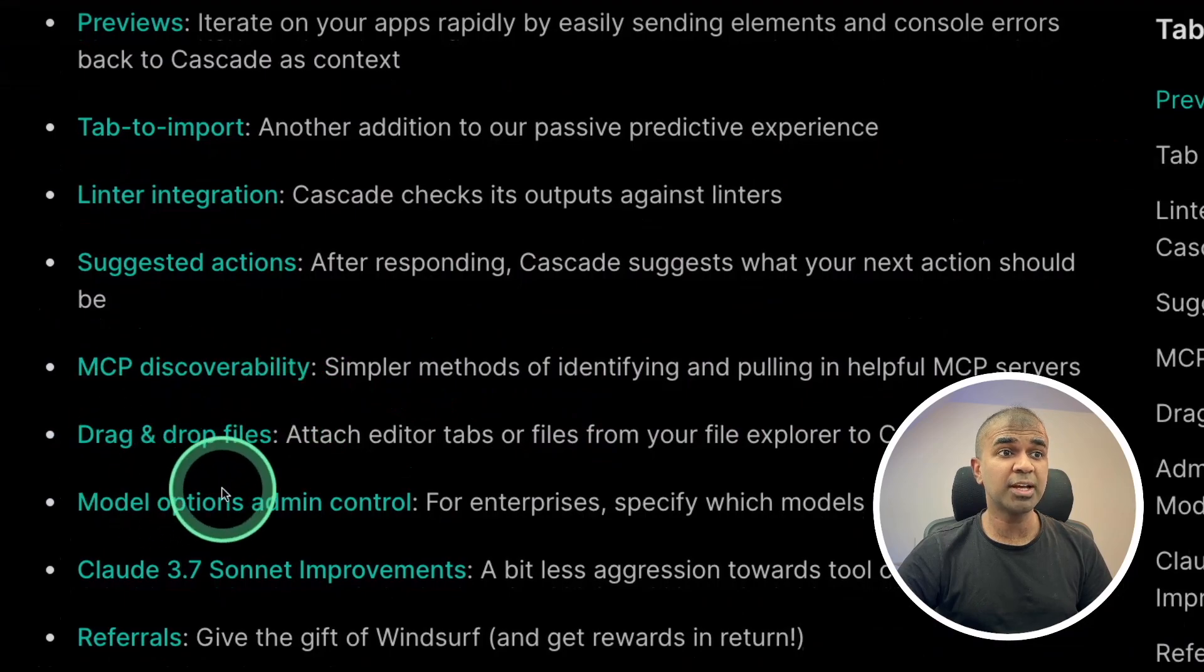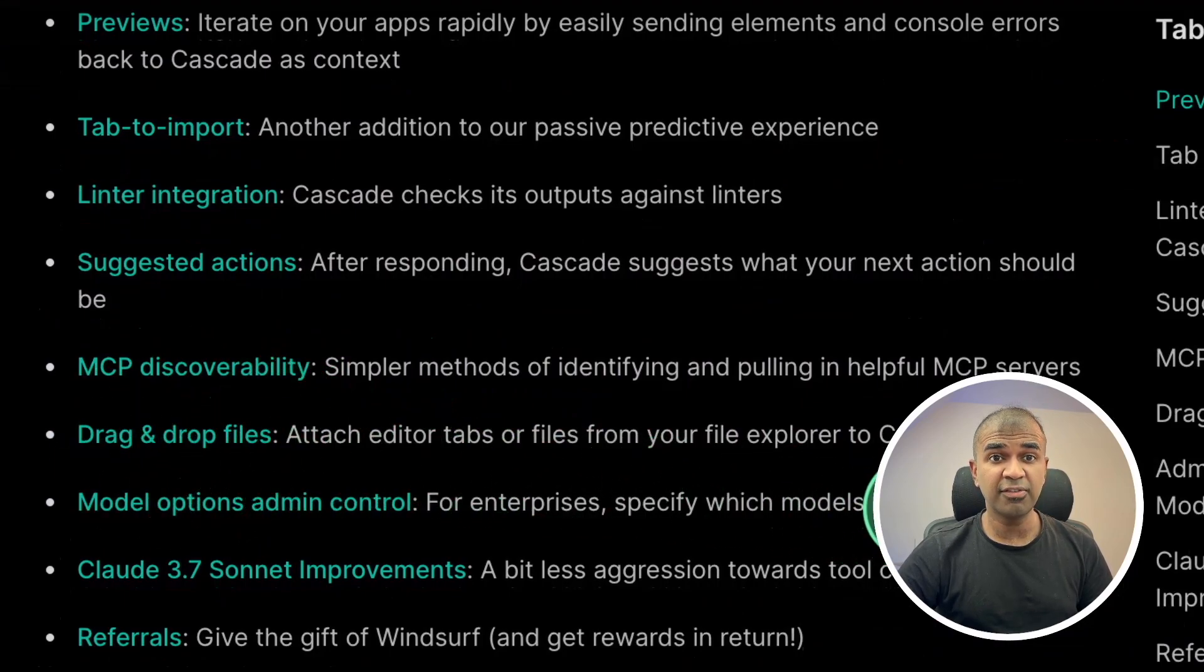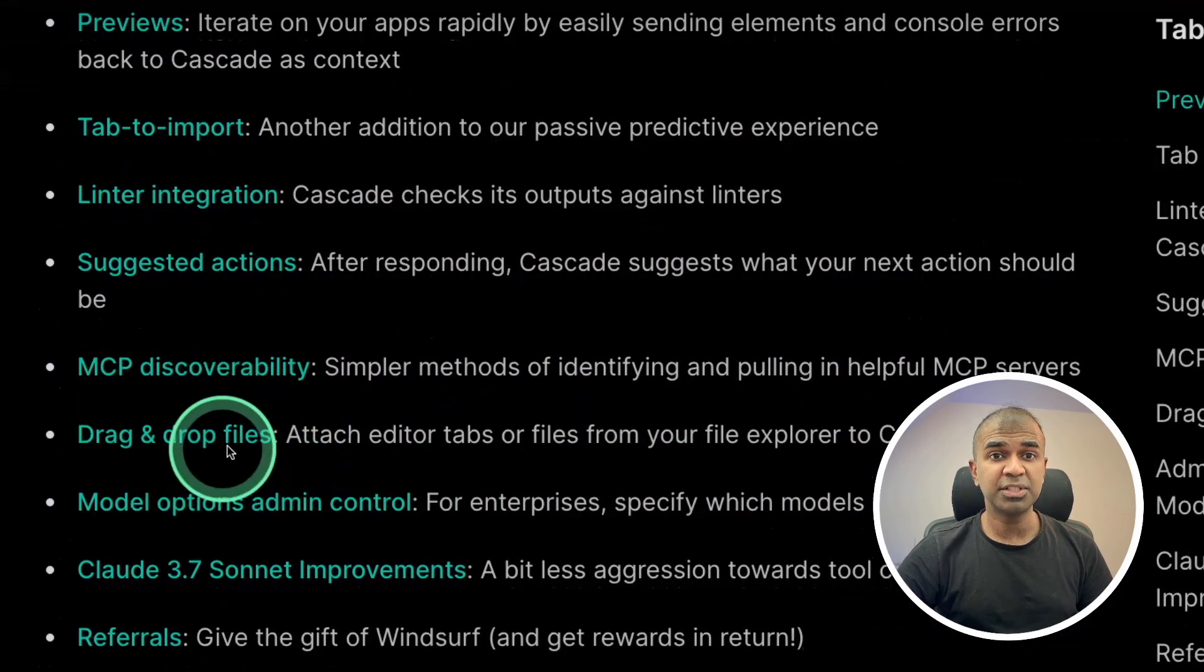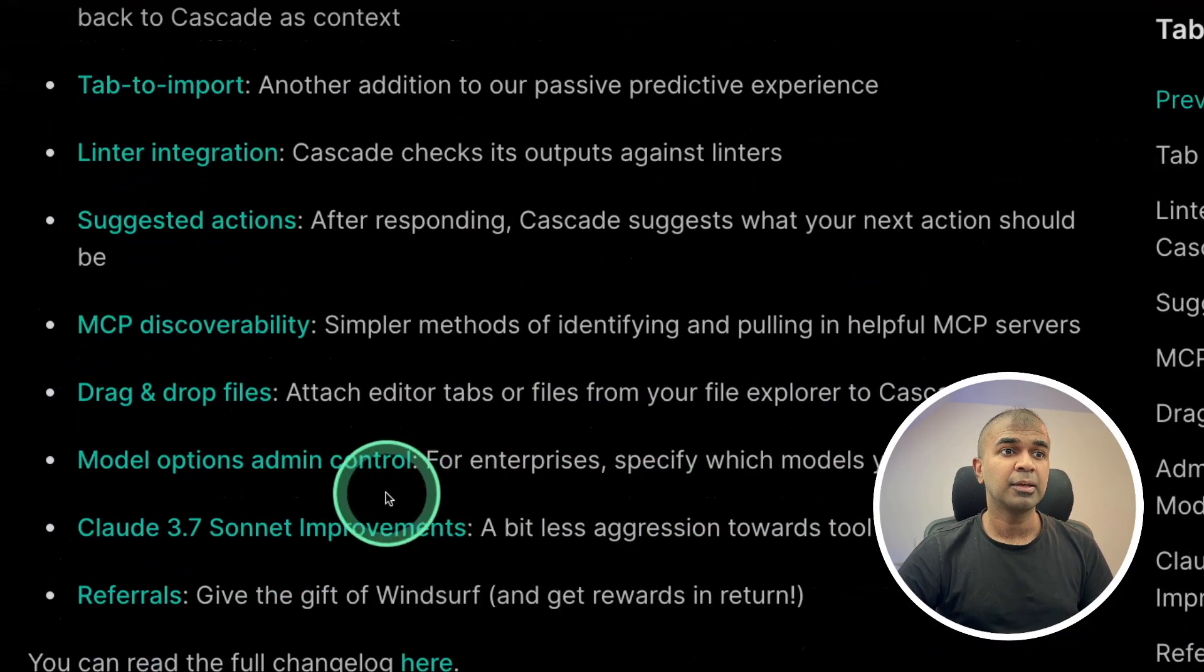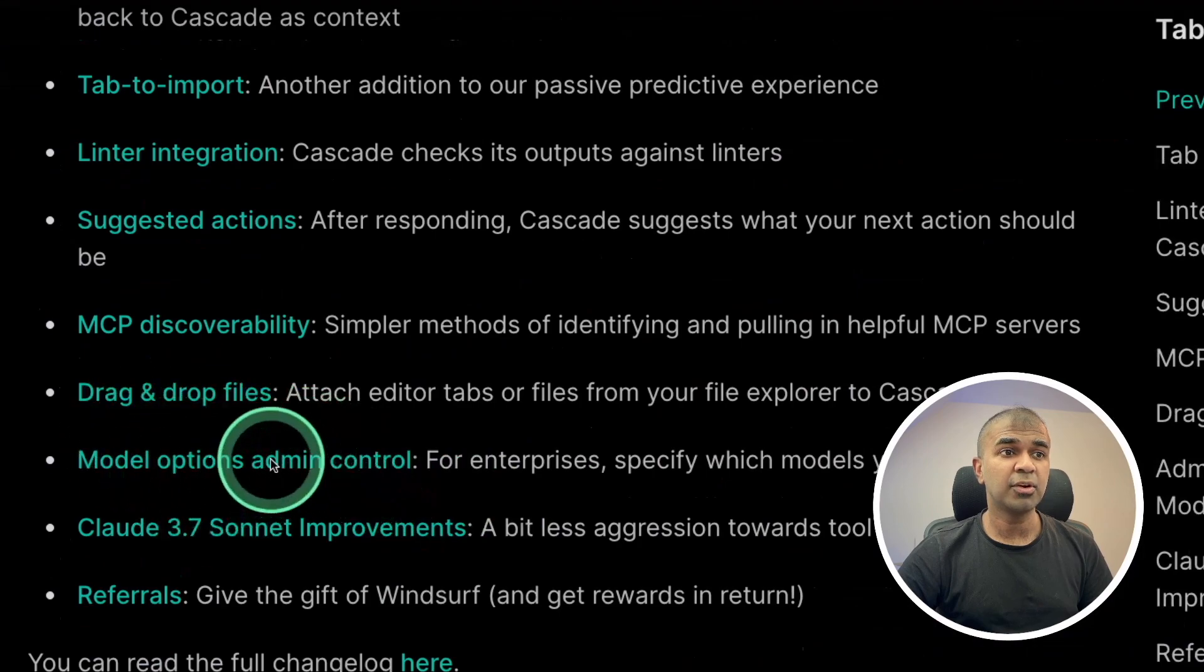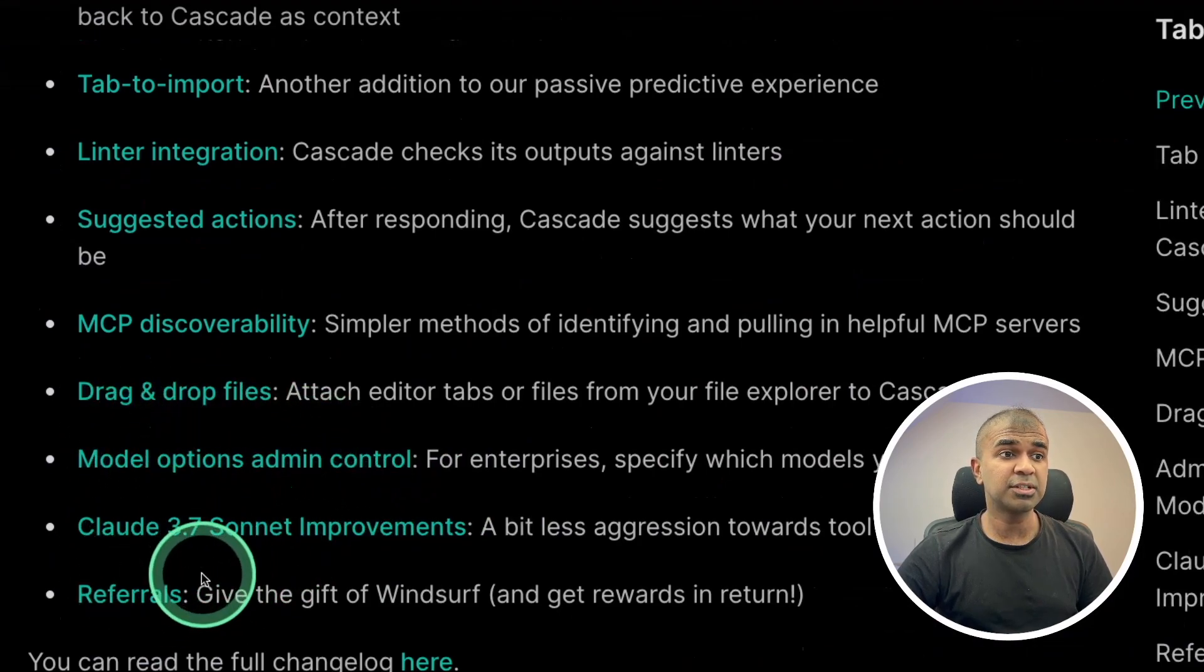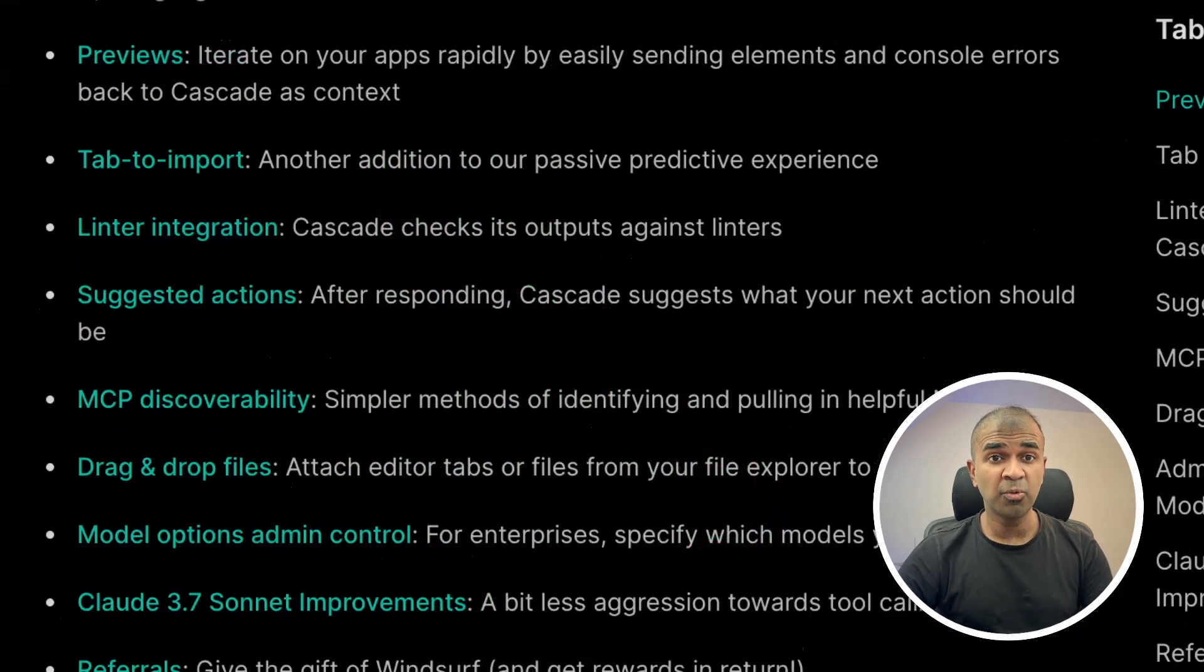You are able to drag and drop files inside Cascade to quickly refer the file and edit that file. Now, this is not a feature in Windsurf till now, but Cursor had this feature already. You have a control for choosing model, improvements in Claude 3.7 Sonnet. So I'm going to take you through one by one. First, a quick overview, and then a demo.